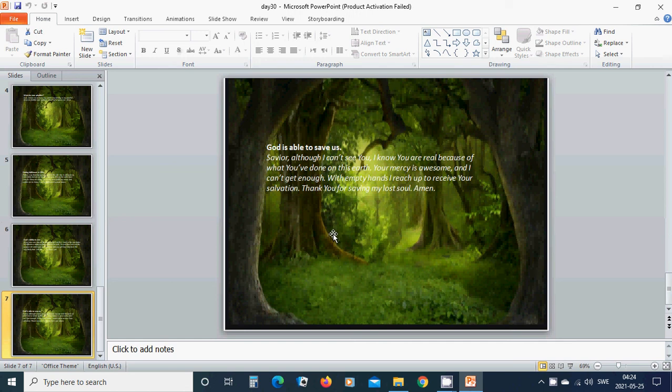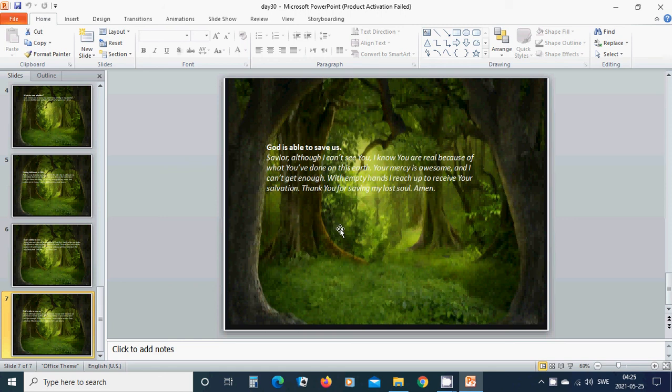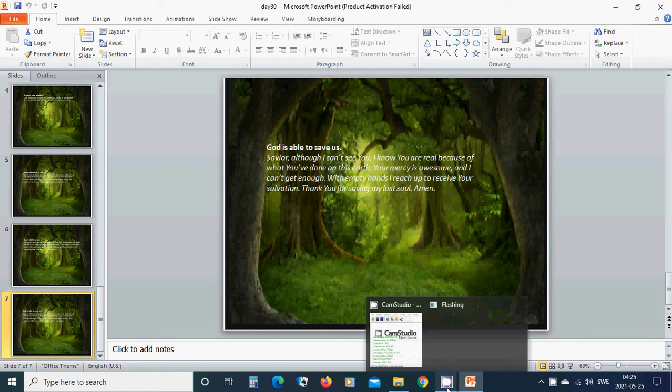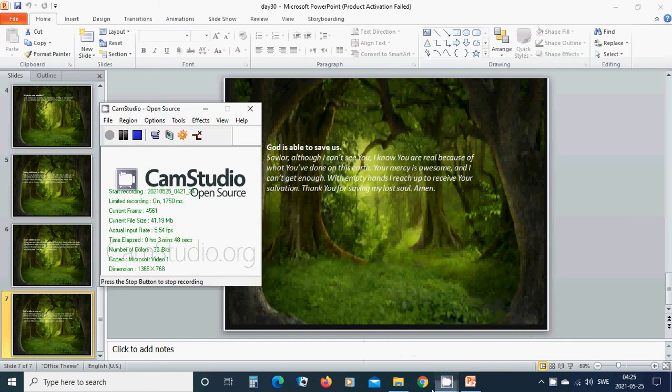God is able to save us. Savior, even if Father God and Jesus, you are Savior. Although I cannot see you, I know you are real because of what you have done on this earth. Your mercy is awesome and I cannot get enough. With empty hands, I reach up to receive your salvation. Thank you for saving my lost soul. Amen, hallelujah, amen. In the name of Jesus, I pray, amen.